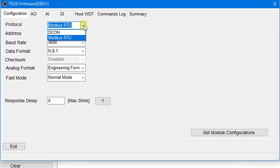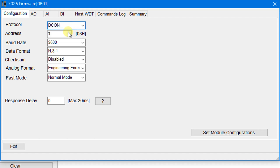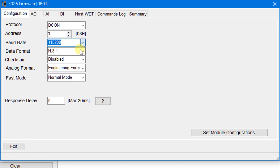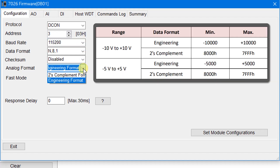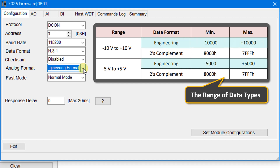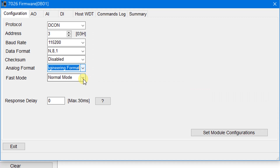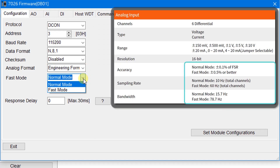The M7000 series module supports DCON and Modbus protocols. In this case, set the protocol to DCON, the address to 3, and the baud rate to 115200. Set the analog format to engineering format — the ranges of data types can be found in the user manual. Set the fast mode to normal mode; the product page shows that the sample rate in normal mode is 10 Hz for the total channels.